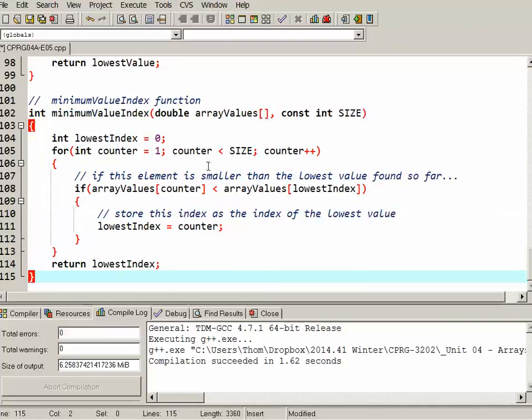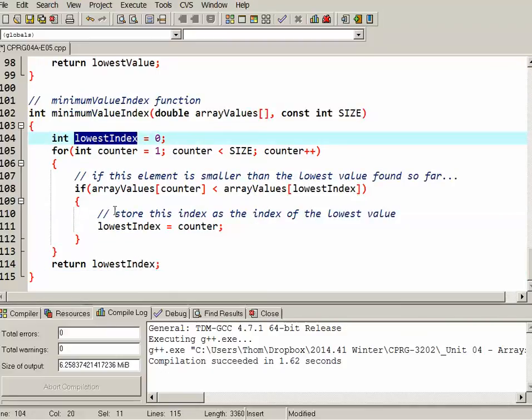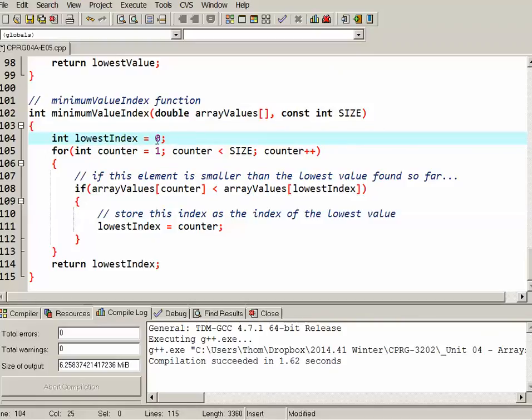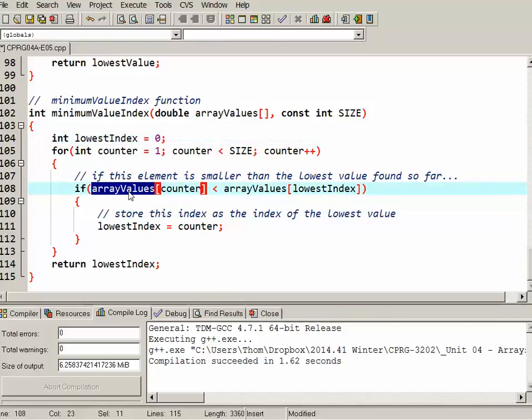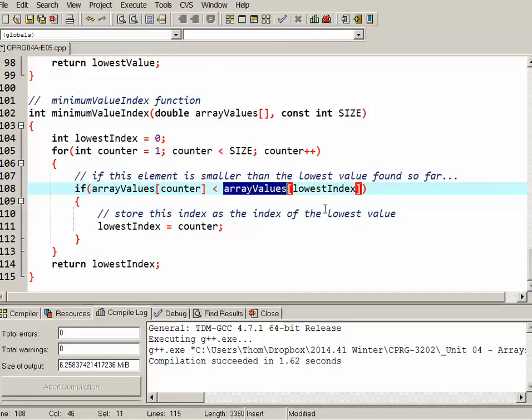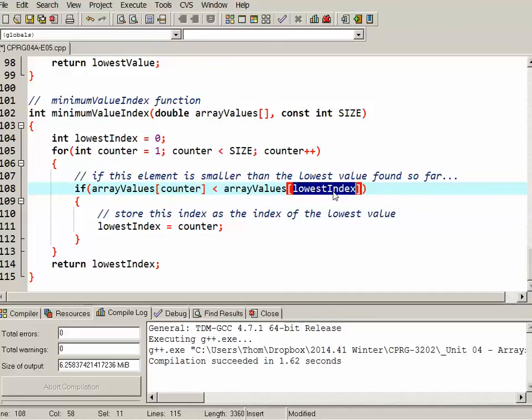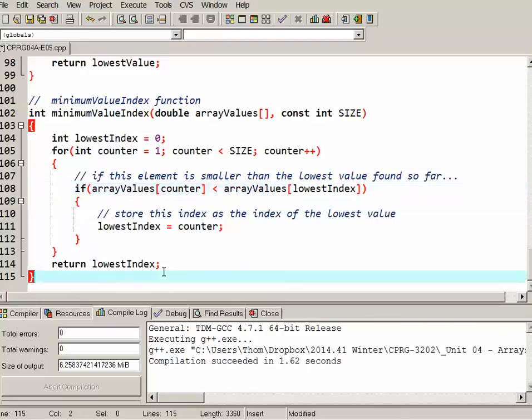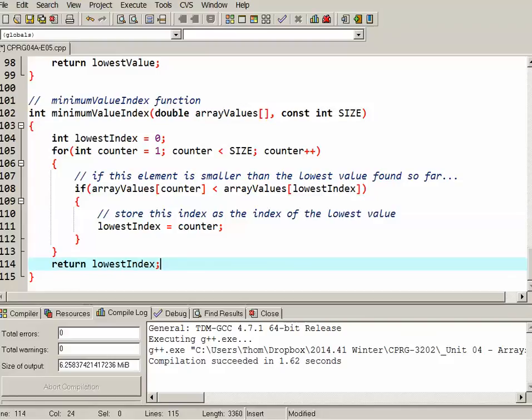So let's code that function. Not much different in the way that it's actually coded. What I'm recording is the index rather than the actual value. So again, I just set the index to zero. I still go through my loop starting at the second position and to the end. When I do my comparison, I'm always comparing the array at a position to the array at a different position. So the counter compared to the lowestIndex. And I just update the index, not the value. And of course, that's what I return as well. So pretty straightforward.